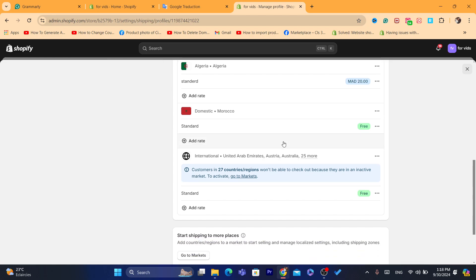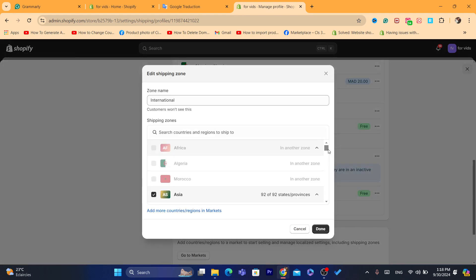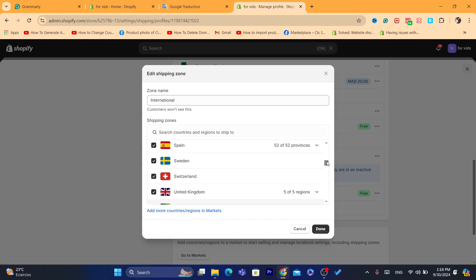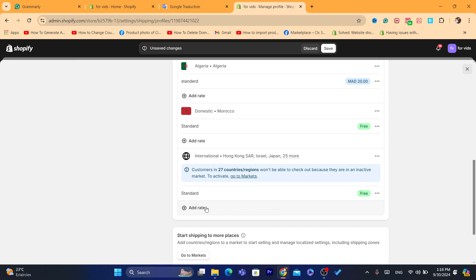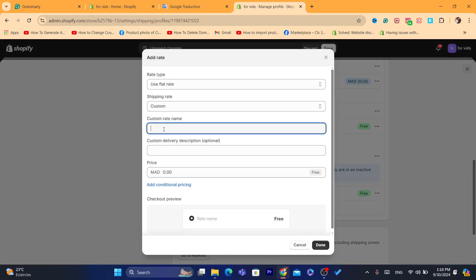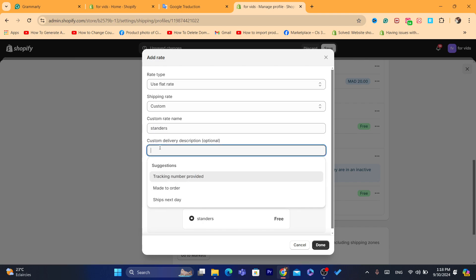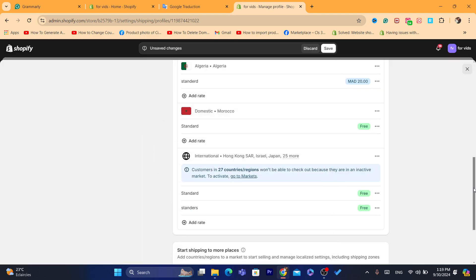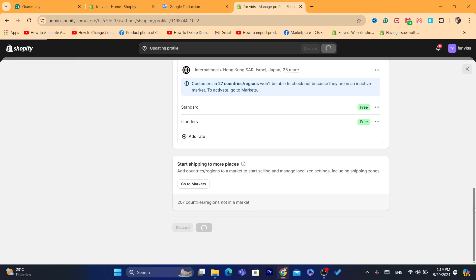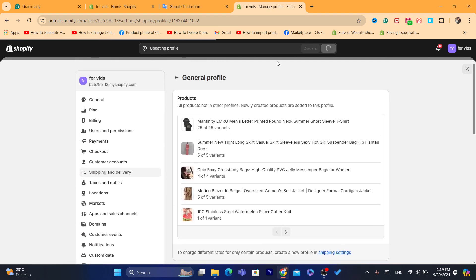If you have a problem with international customers, click Edit Zone and make sure all the countries are included. If a country is missing — for example, Canada — check the box for it, then click Done. Make sure you also add shipping rates: for example, a standard rate. If it's free shipping, just enter zero. Then click Done and click Save.